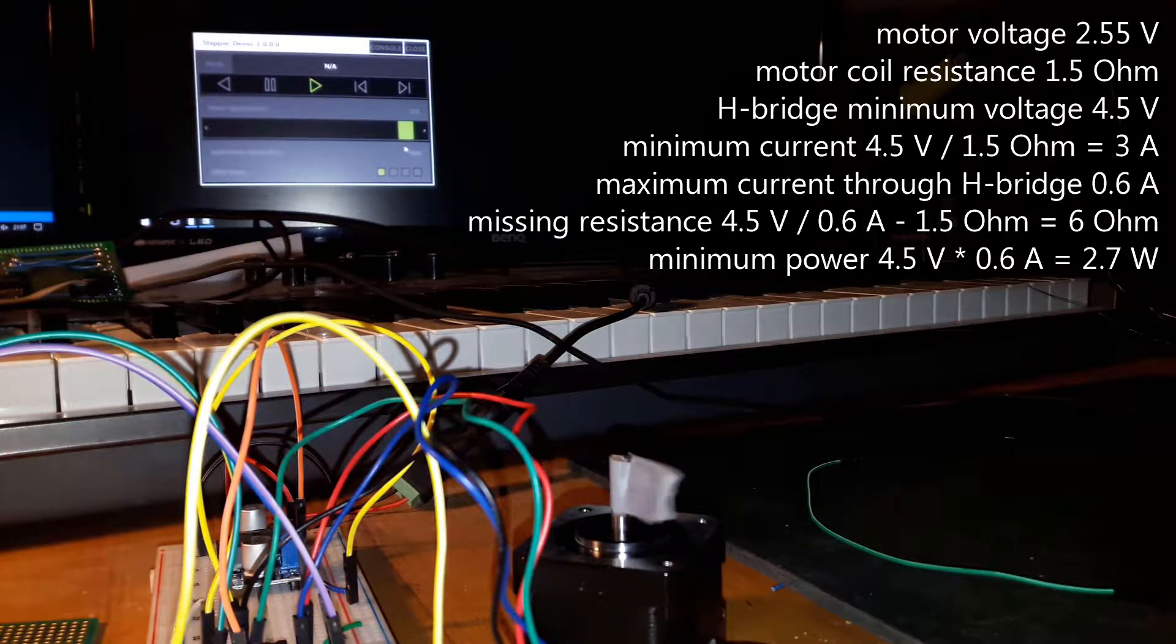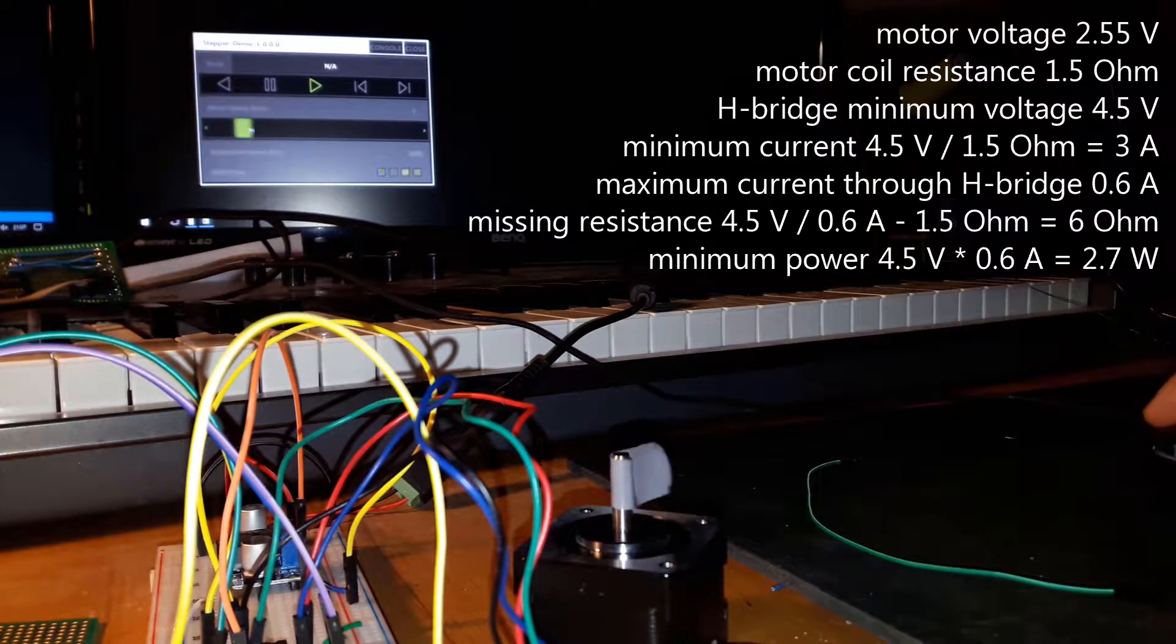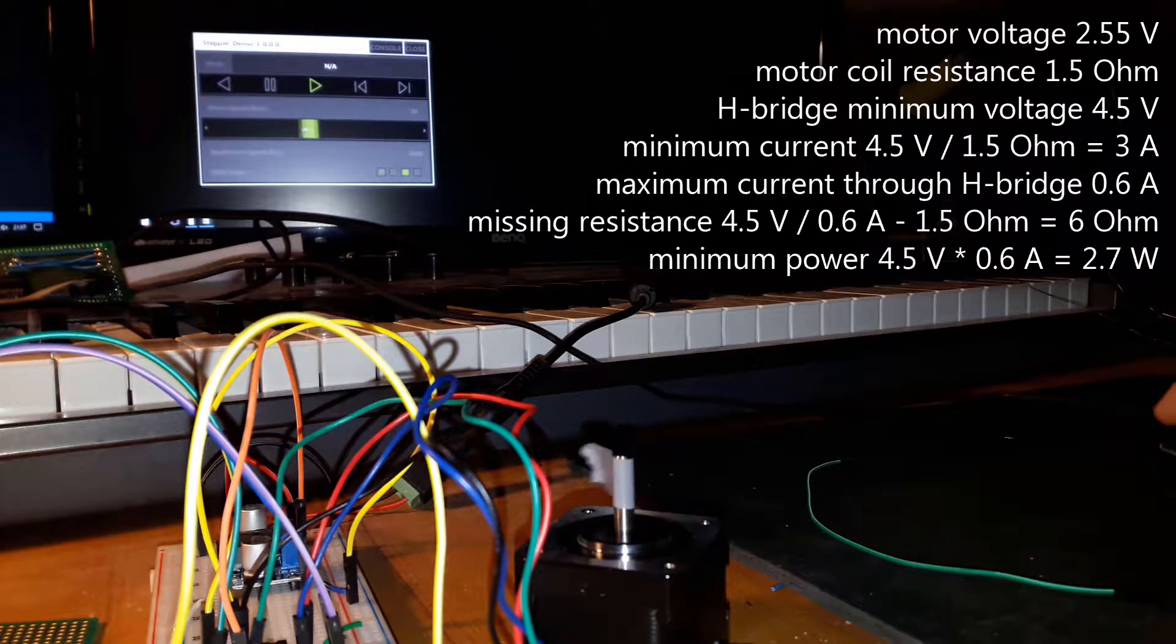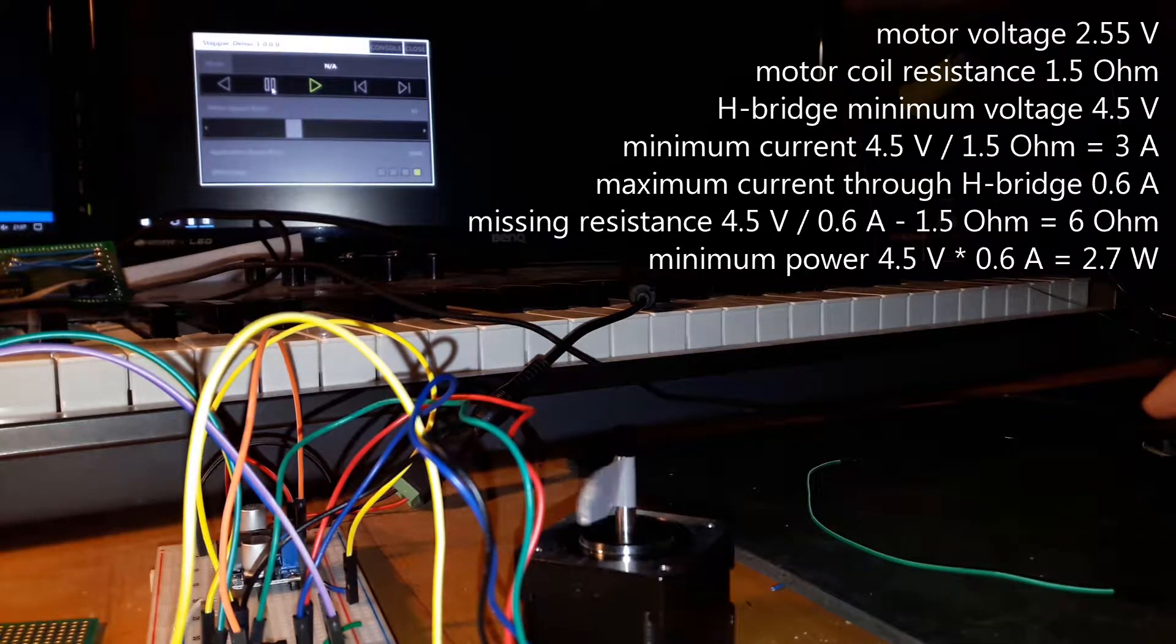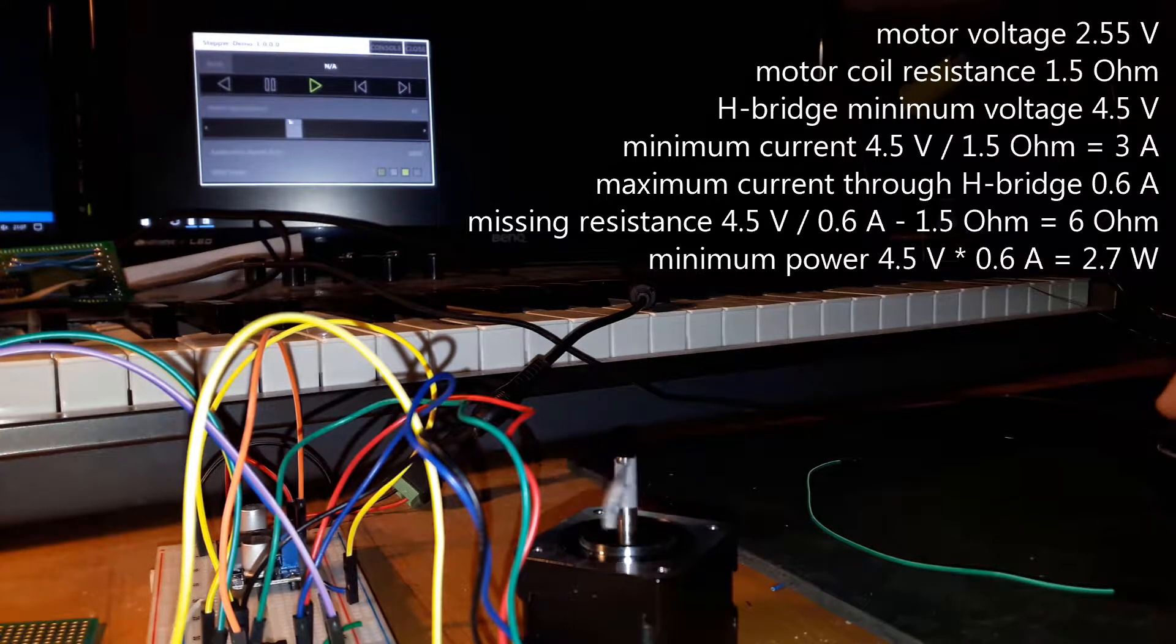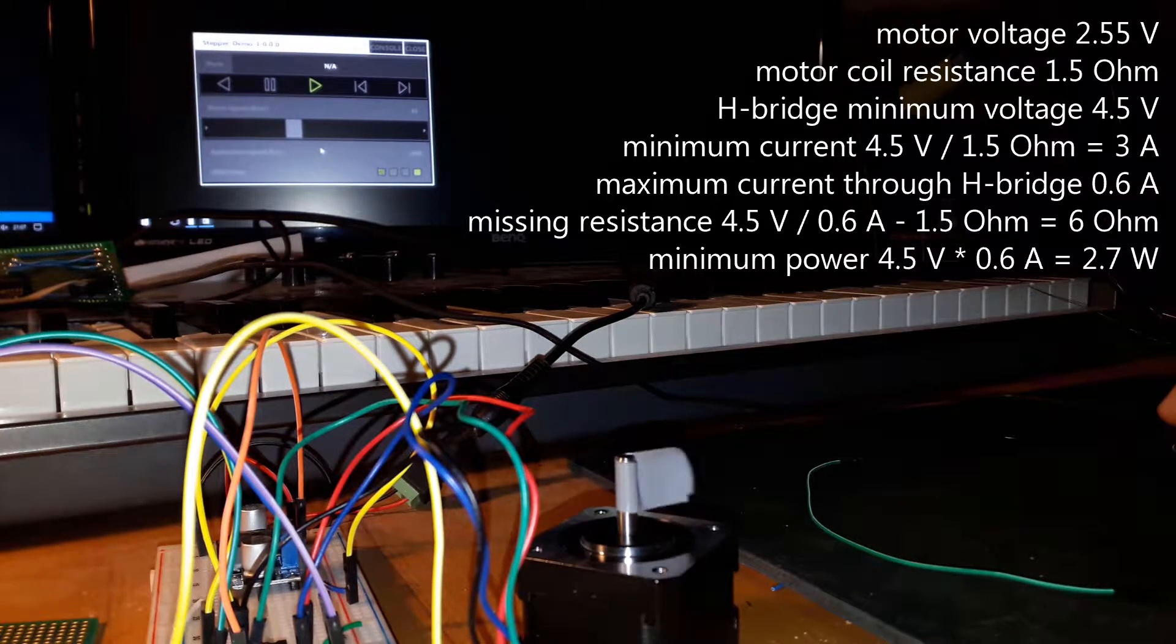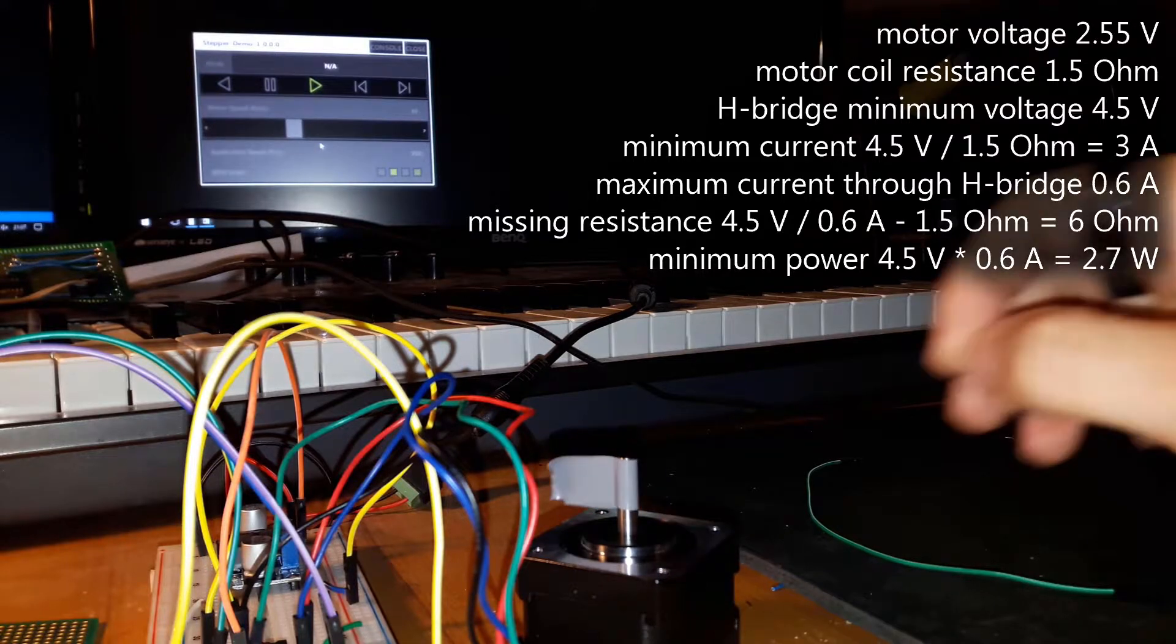According to my calculations, the easiest solution would be to throw in a resistor of 6 ohms to provide the missing resistance. However, we're still talking about 2.4 watts here, and that would toast your average quarter watt resistor.